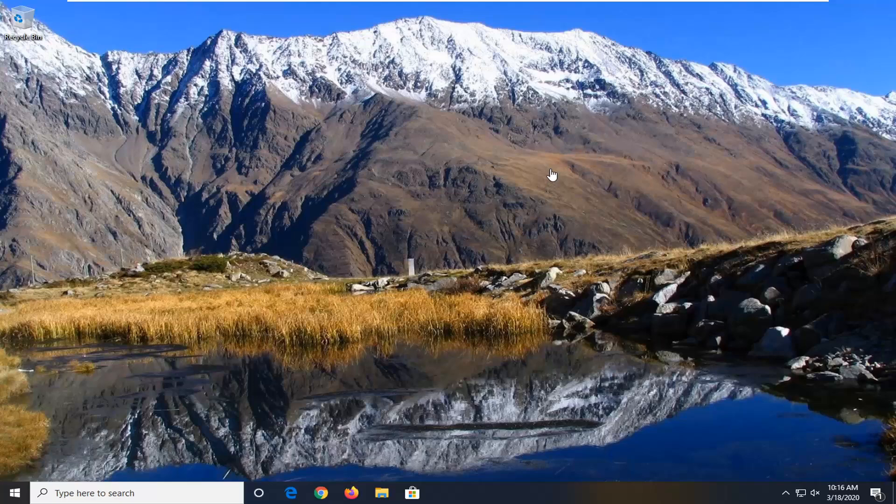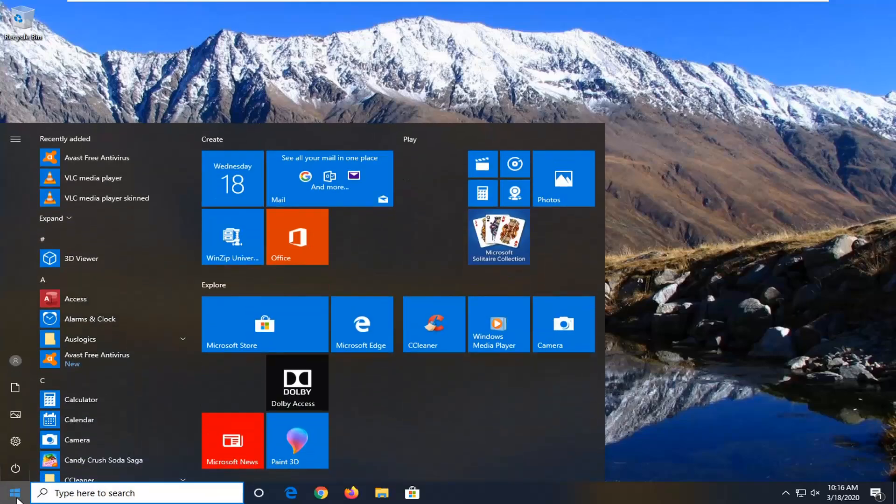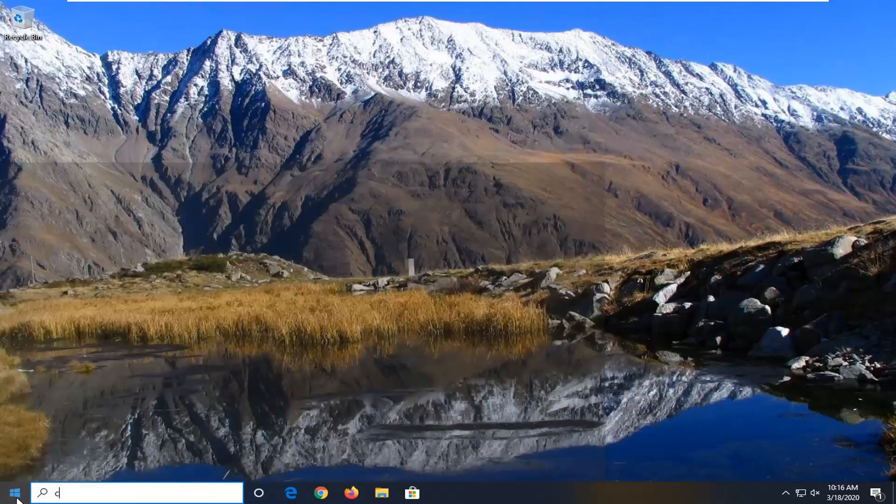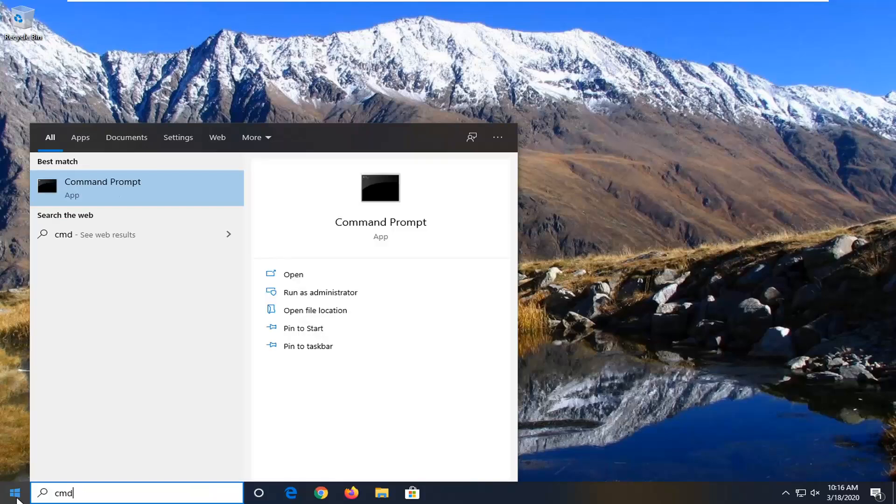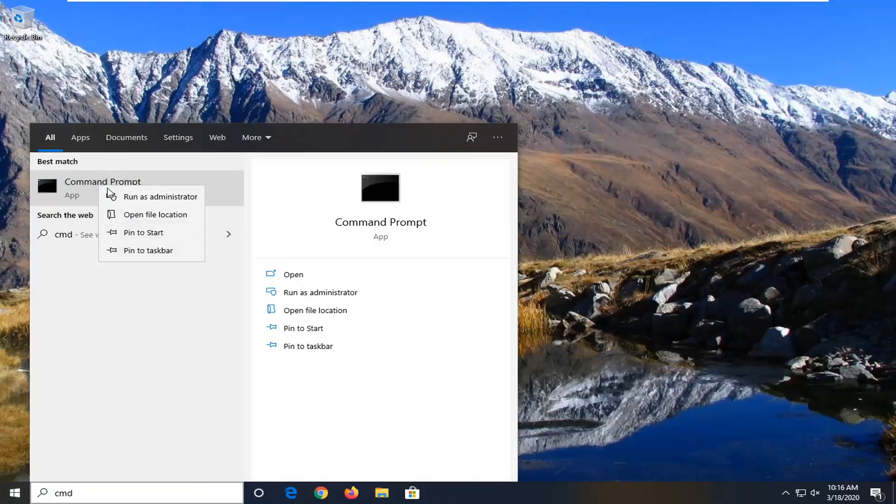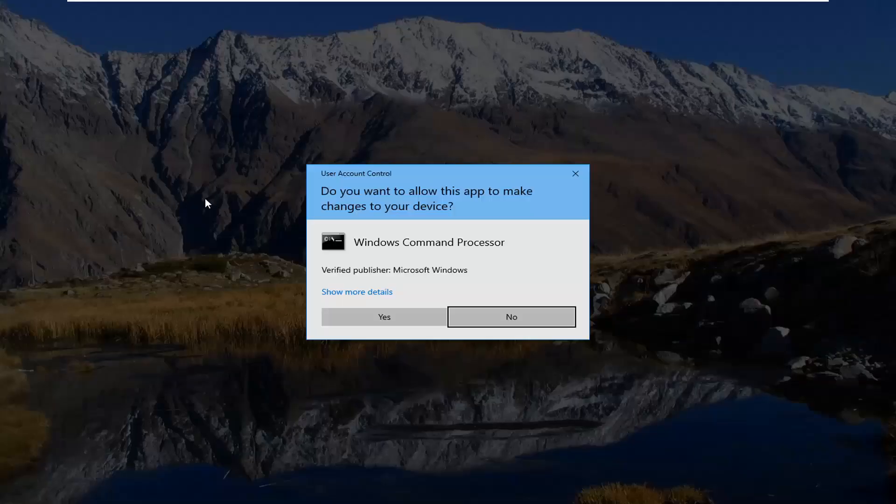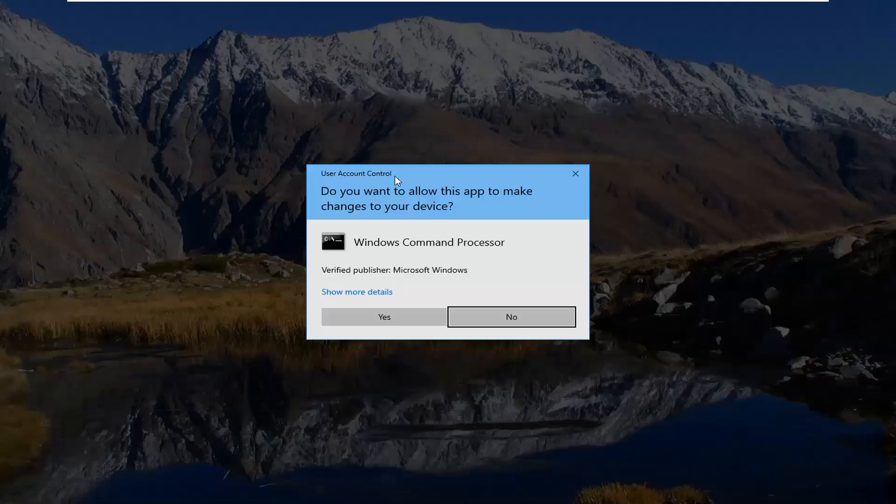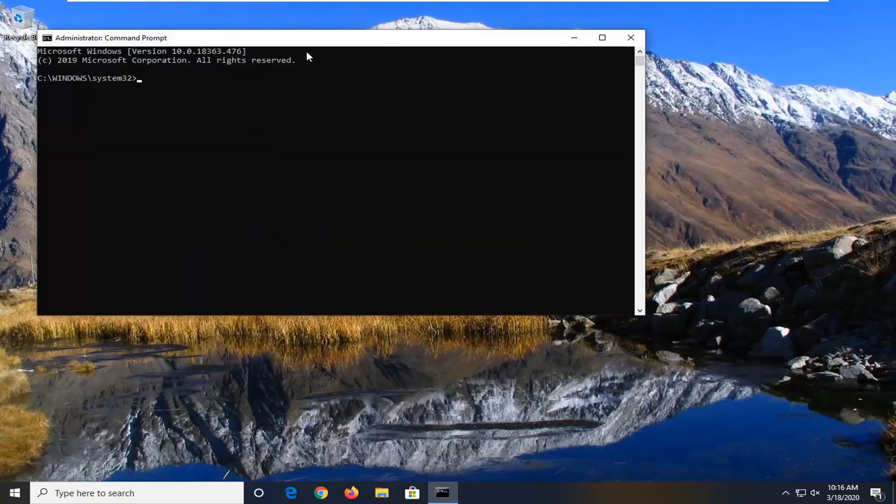First thing we're going to do is check to see if it's actually disabled or not. In order to find out, it's very simple. We're just going to open up the start menu and type in CMD. Best match should come back with command prompt. Right-click on that and then select run as administrator. If you're prompted with the user account control window, select yes.